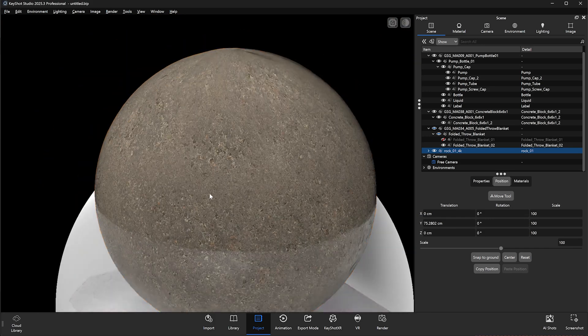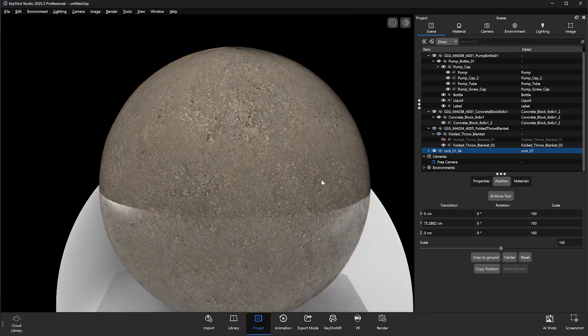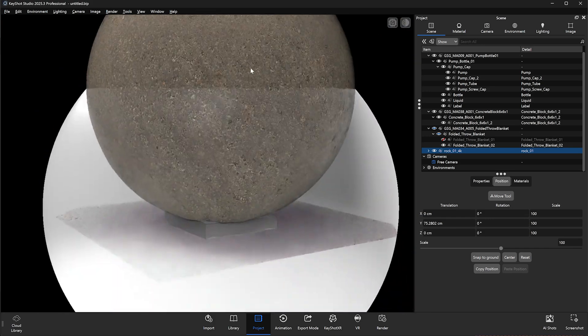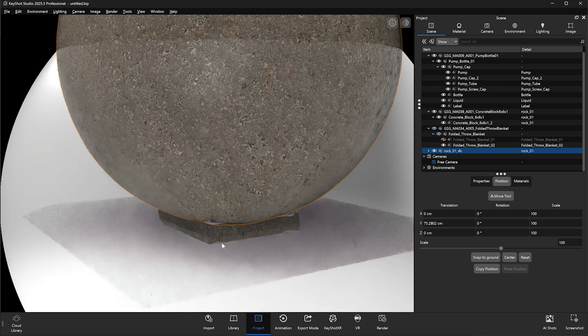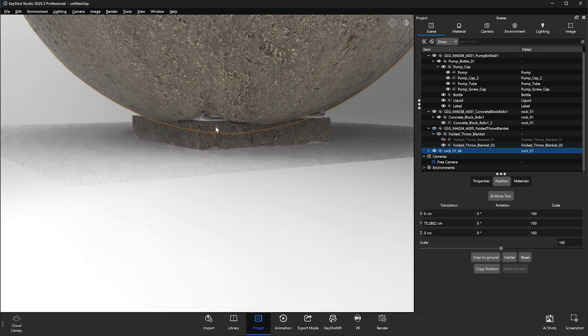There are several ways to apply the PBR material to the stone base; however, in this case we are simply going to shift-click the material and then, while holding shift, right-click the object you want to apply it to.